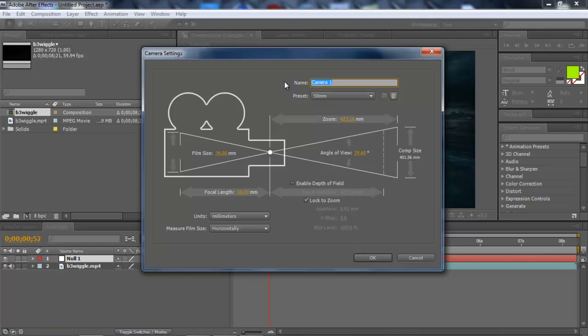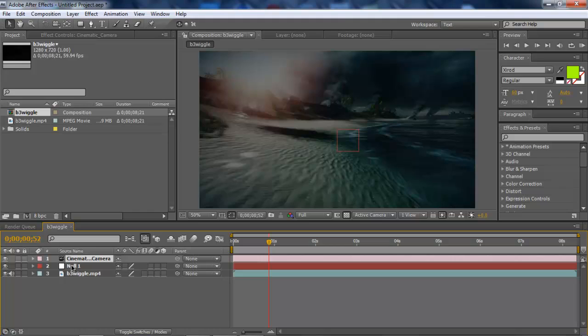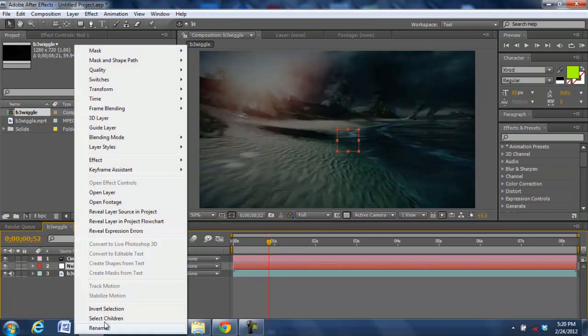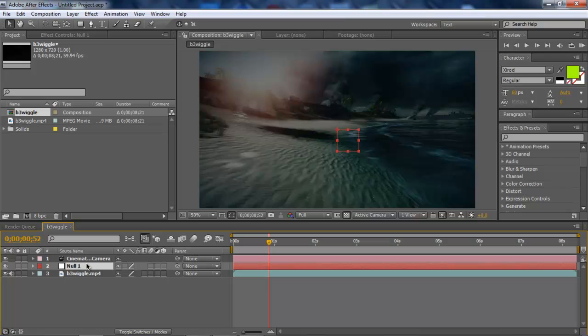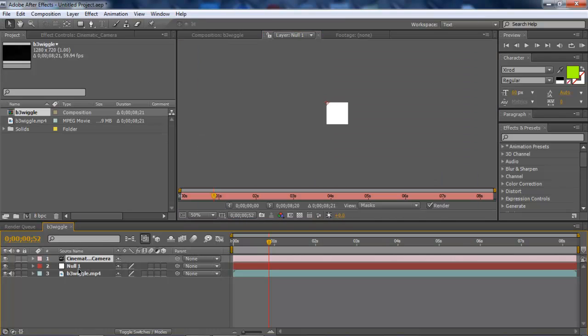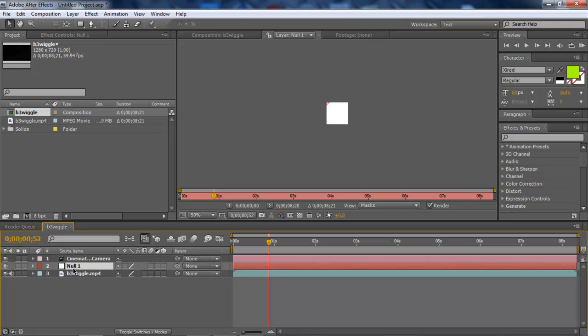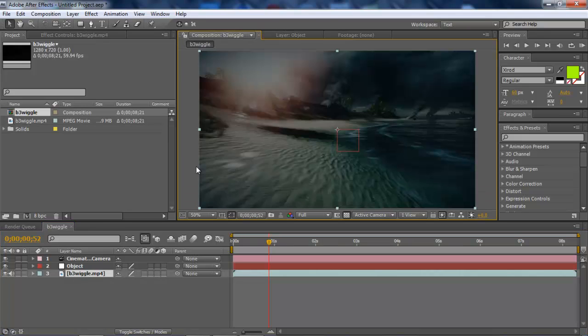And we'll name it Cinematic_Camera. By the way guys, this is a shortcut. You can press here, press Enter, and it's going to rename it.